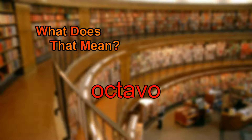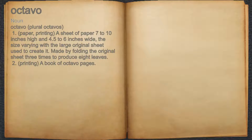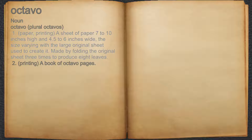What does octavo mean? Octavo. Noun. 1. Paper, printing: a sheet of paper 7 to 10 inches high and 4.5 to 6 inches wide, the size varying with the large original sheet used to create it. Made by folding the original sheet three times to produce eight leaves.